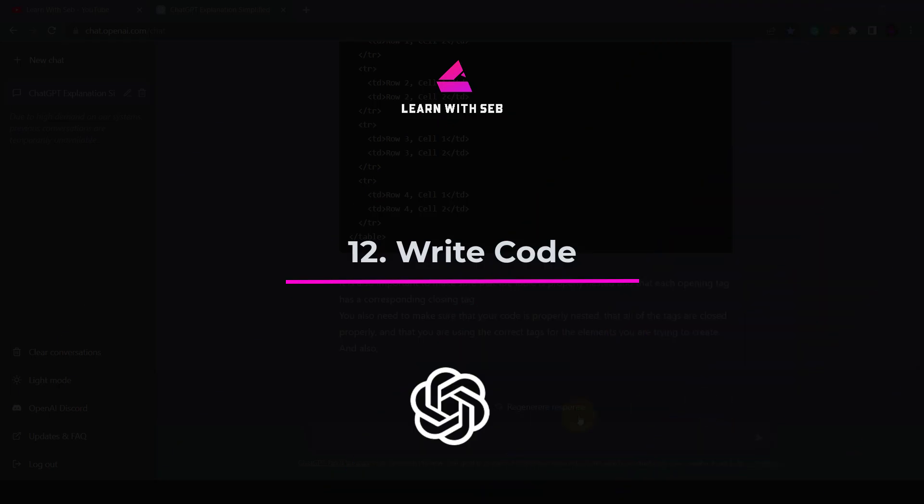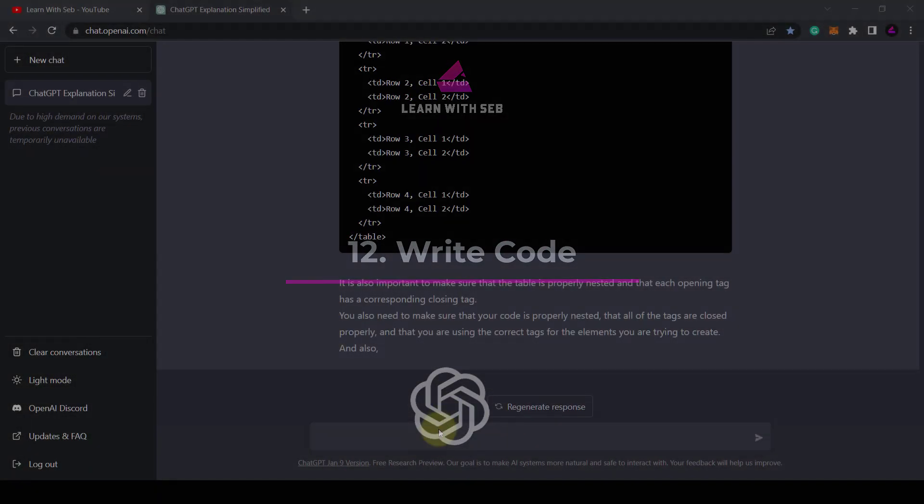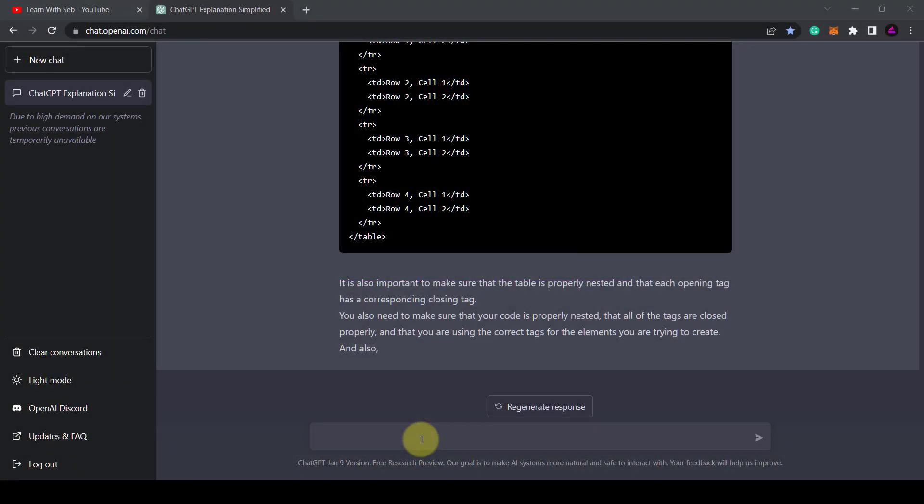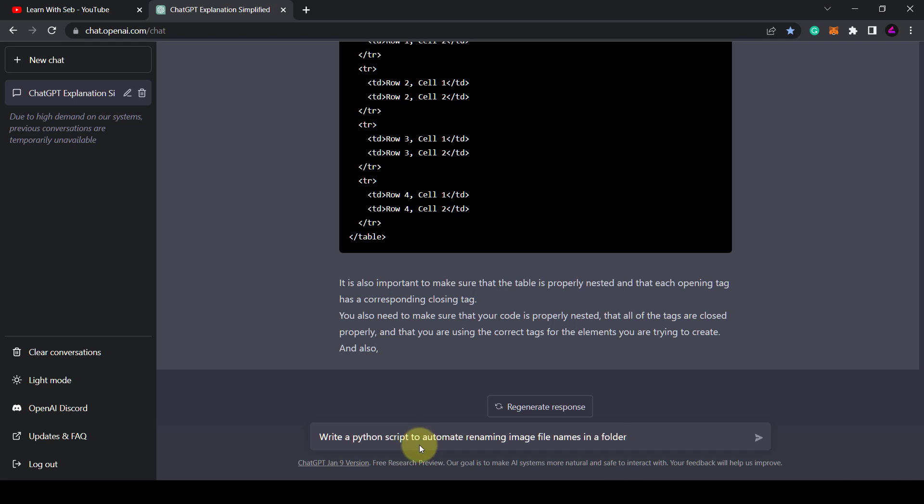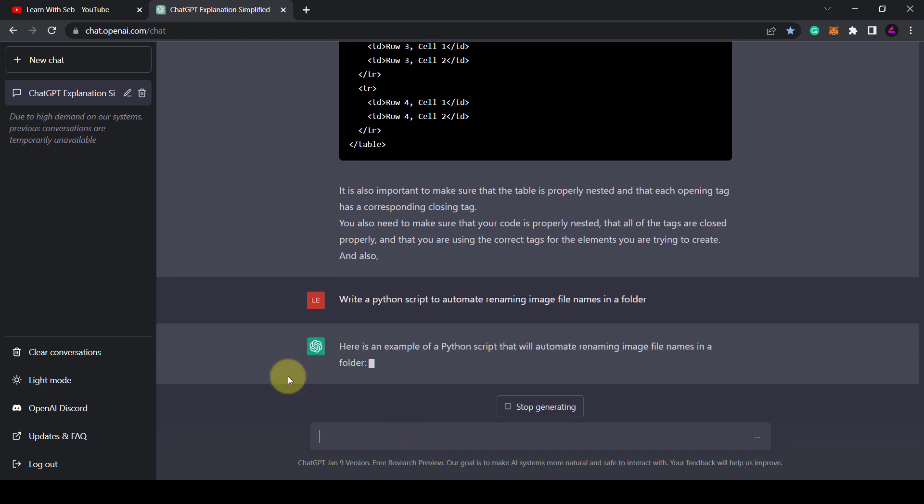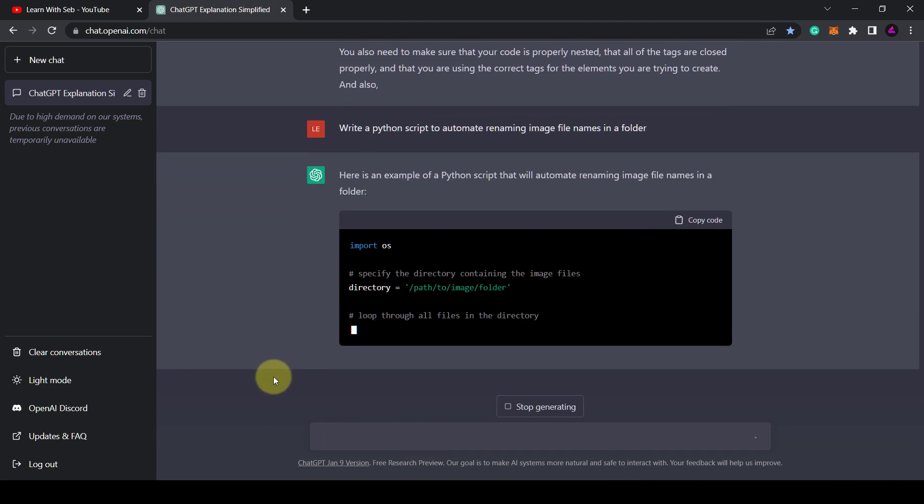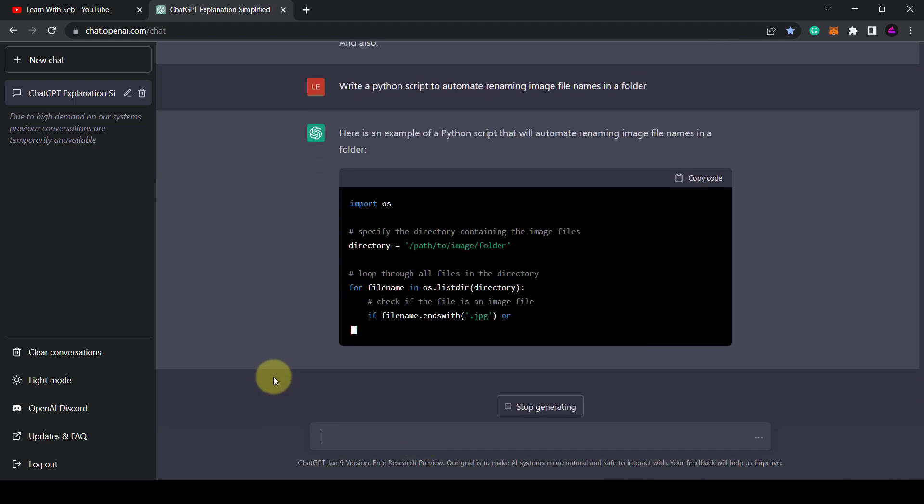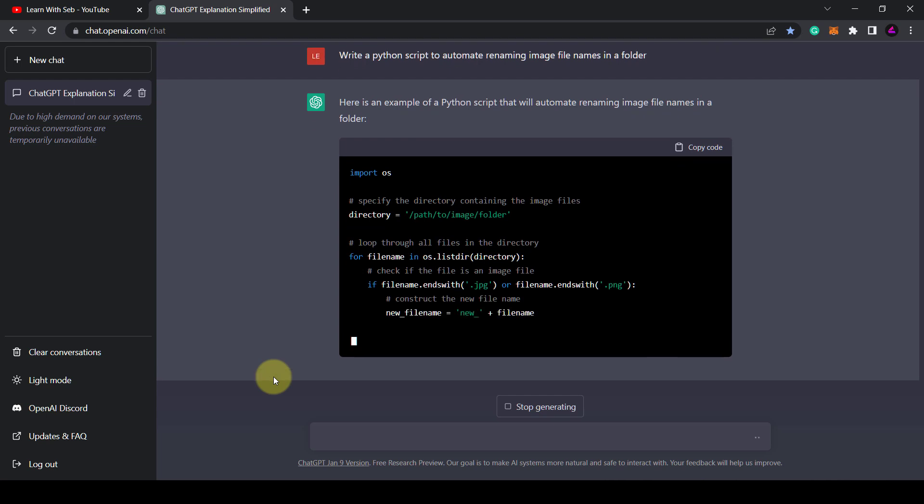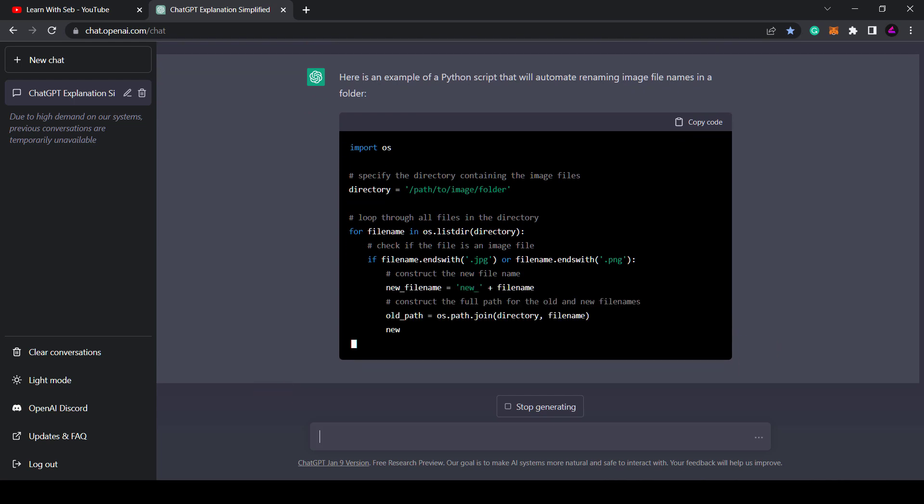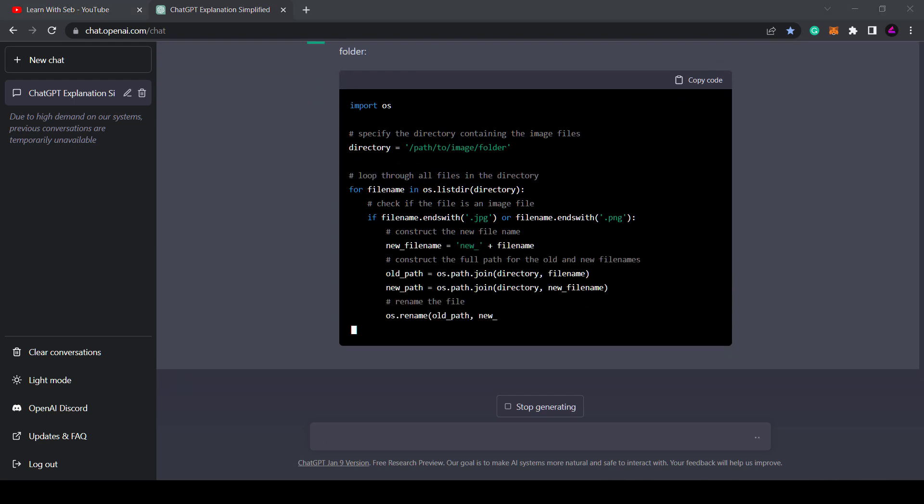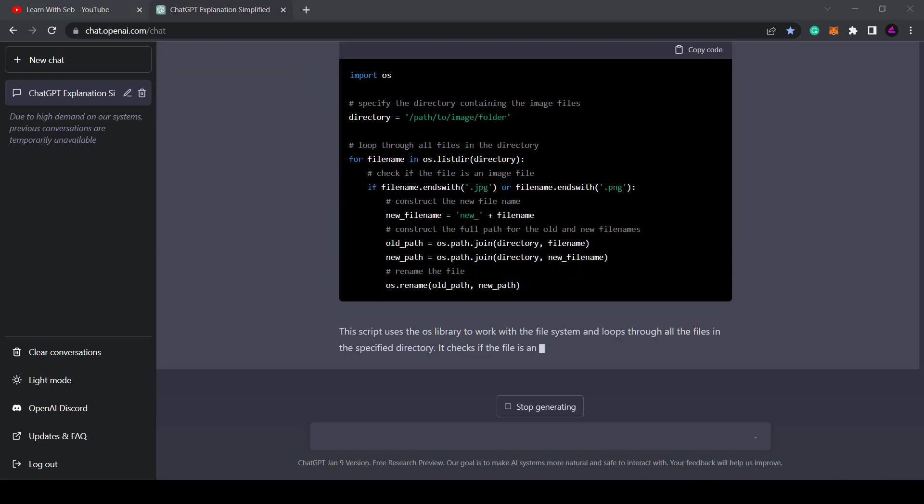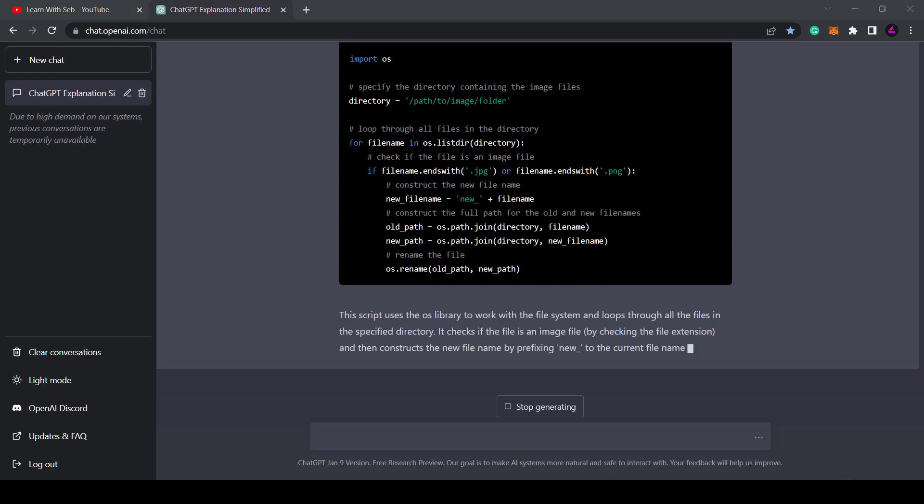Tip 12. You can straight up ask ChatGPT to write code for you. You could say write a Python script to automate renaming image file names in a folder. Once done it provides an explanation of the code and how to use it.